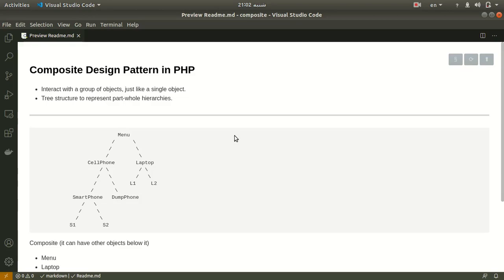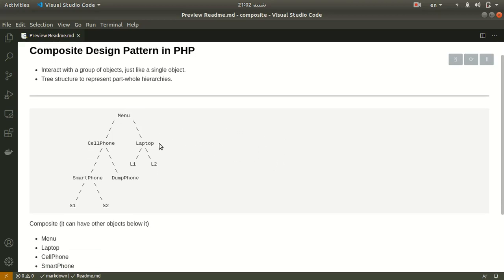Hello everyone, this is Majid and in this tutorial I want to show you how we can use the composite design pattern. The composite pattern gives us the ability to work and interact with a group of objects just like a single object. It uses a tree structure to represent part-whole hierarchies, and it allows you to ask each node in the tree structure to perform a task. In this tutorial we will see how we can implement a simple menu bar with the composite design pattern.